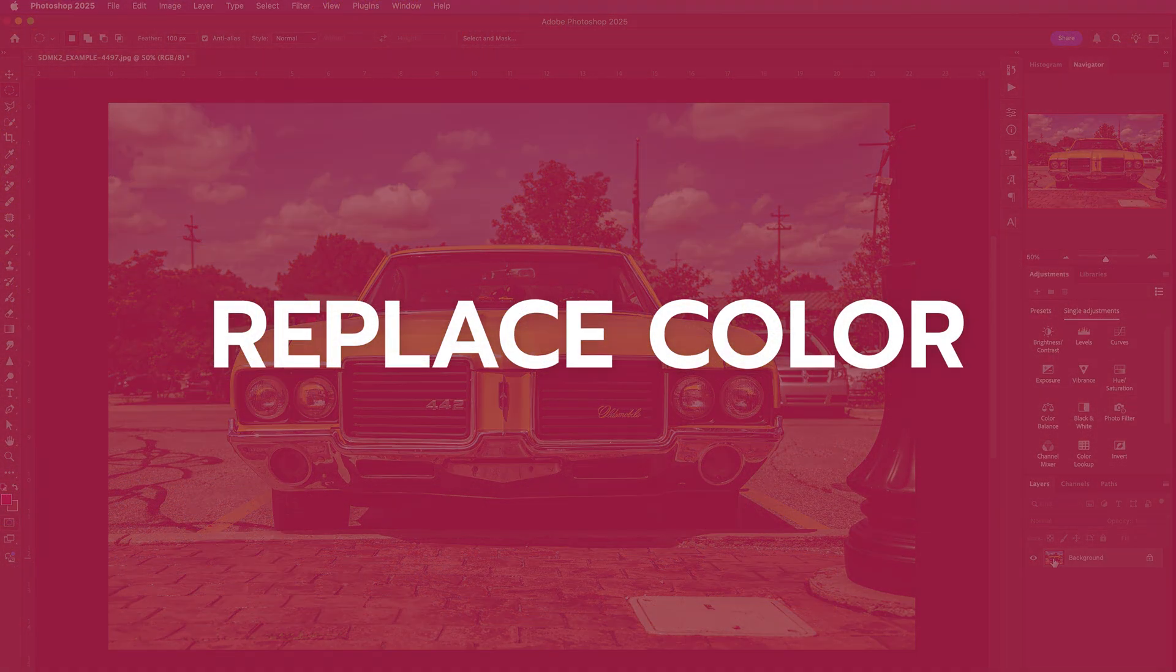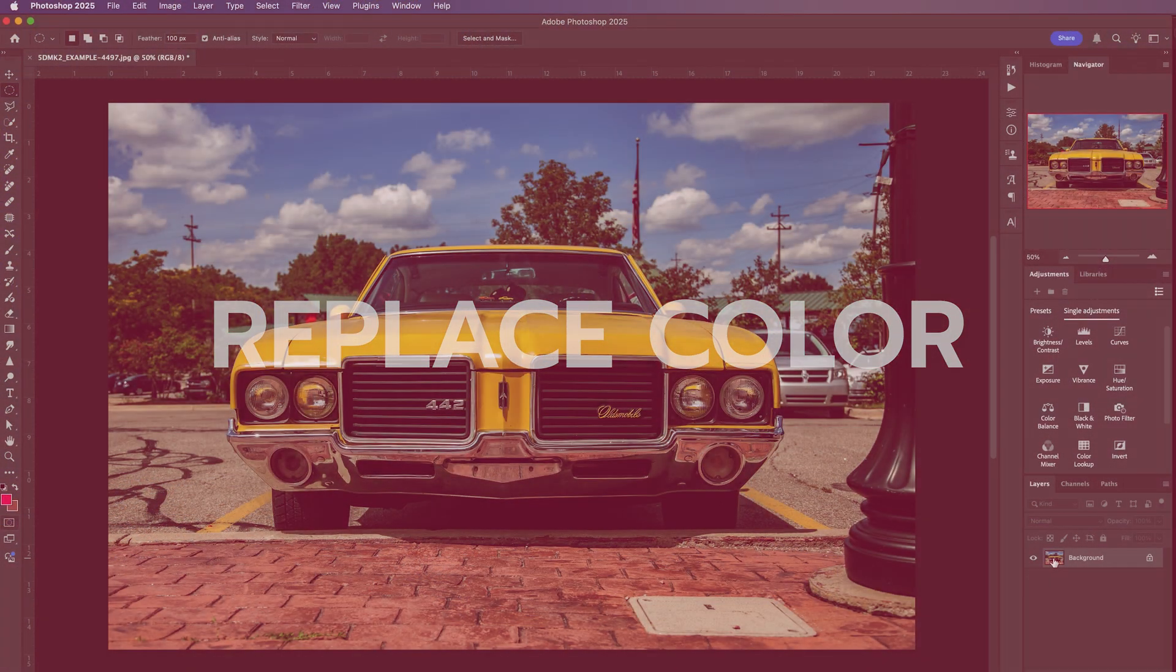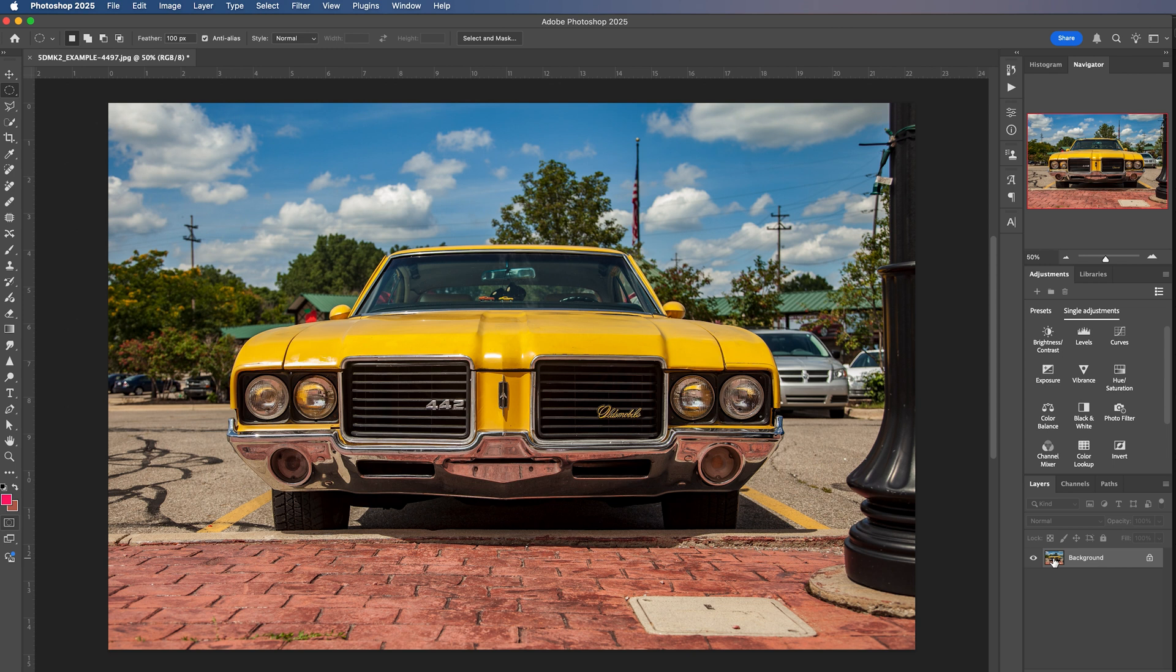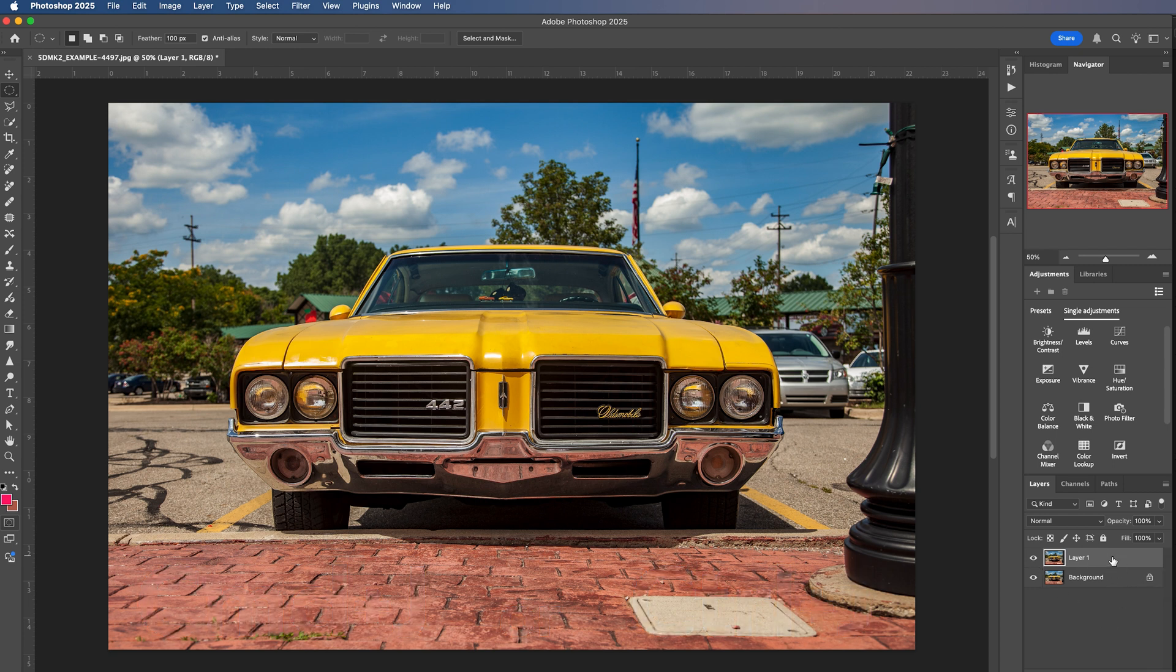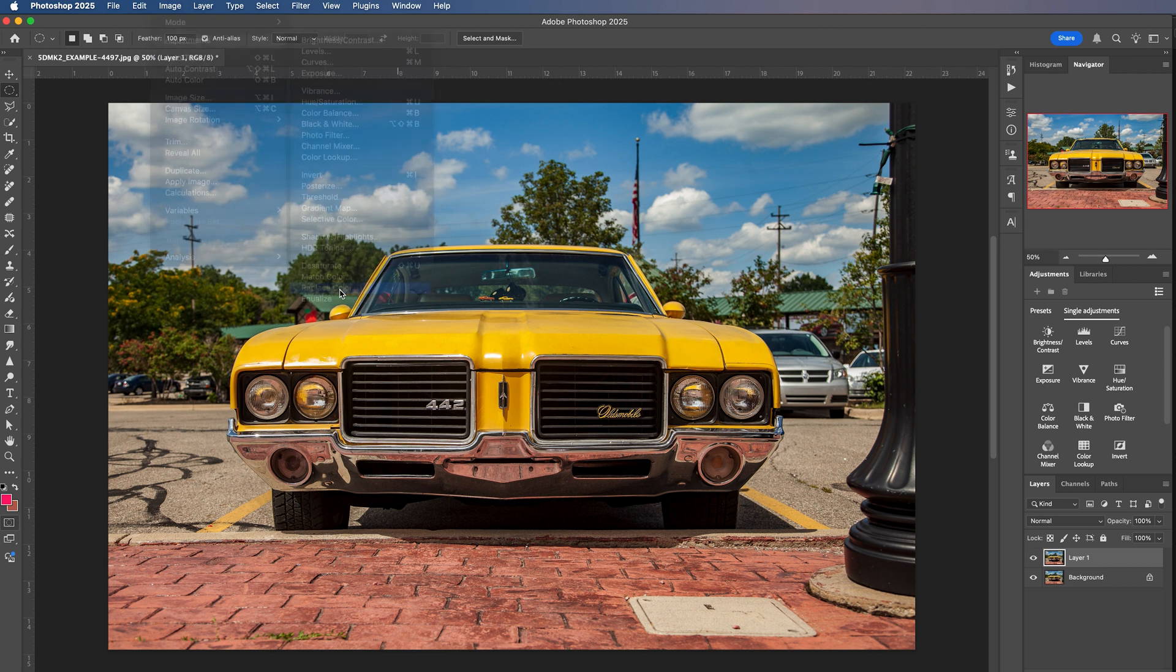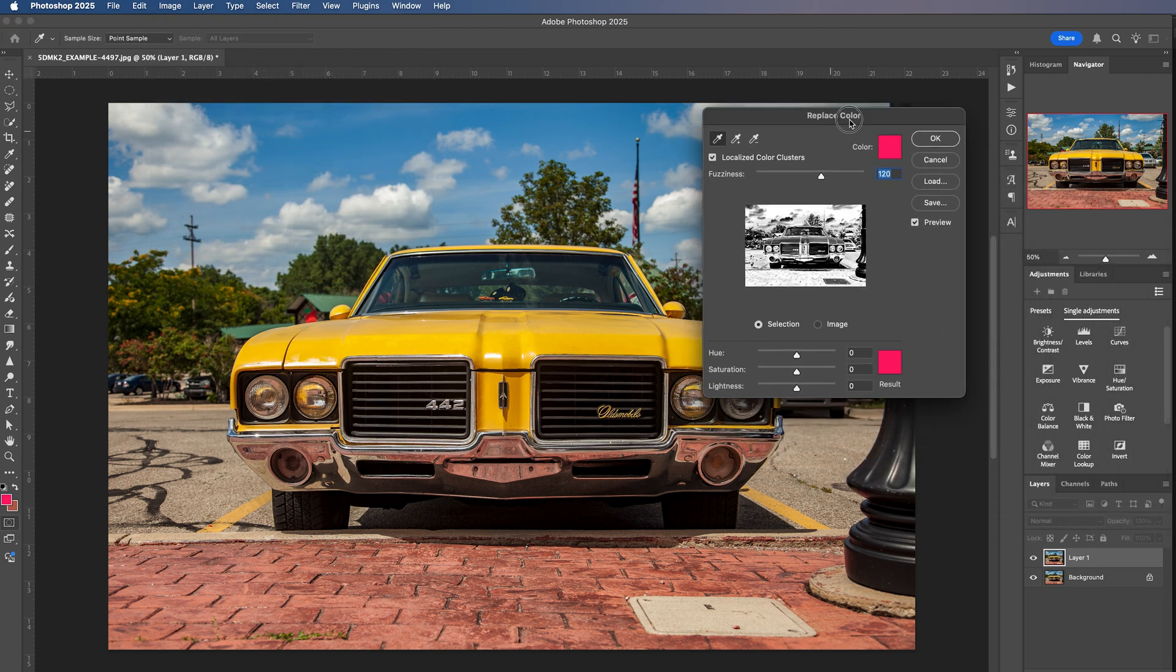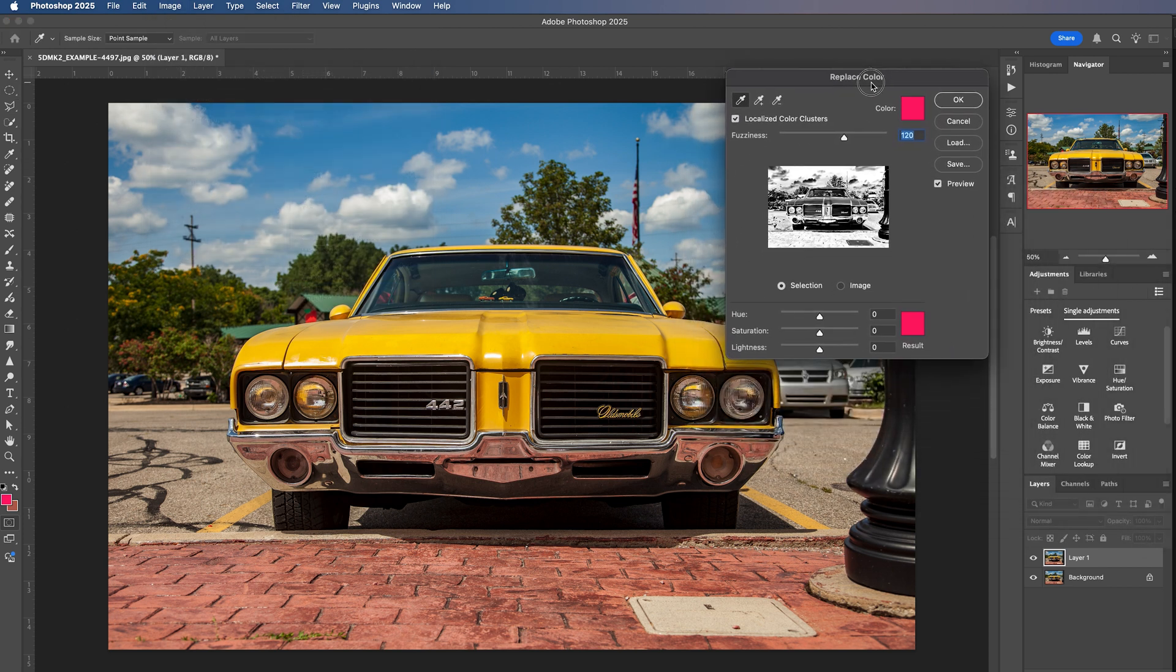The replace color tool is the second way we can make a color swap in our image. First, we're going to duplicate this background layer by hitting command or control J on the keyboard. Now we have a duplicate layer and we're going to go to image adjustments and all the way down to replace color. Now you will see this replace color box will pop up and we have a couple different options here that we can make adjustments to.